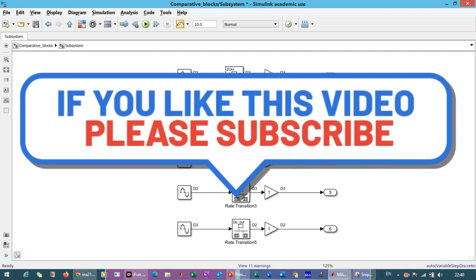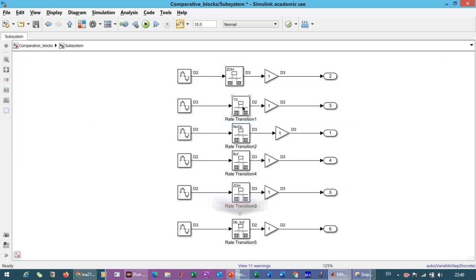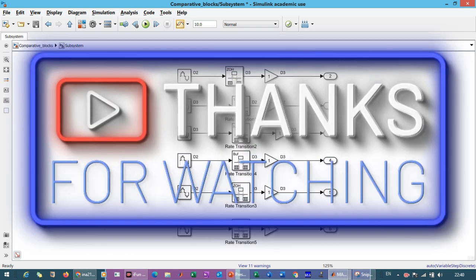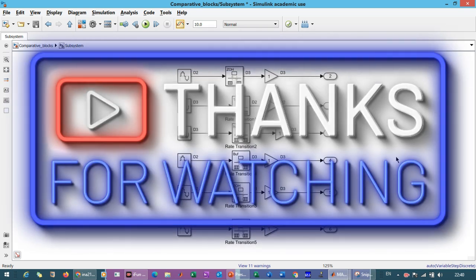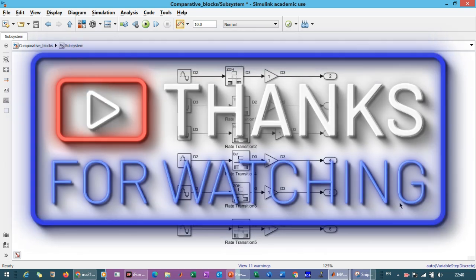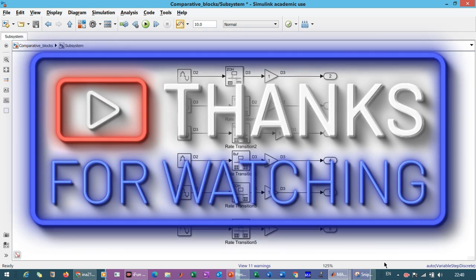If you have any query regarding the rate transition block, you can comment in the comment section. Don't forget to like, share, and subscribe to the channel. Thank you.